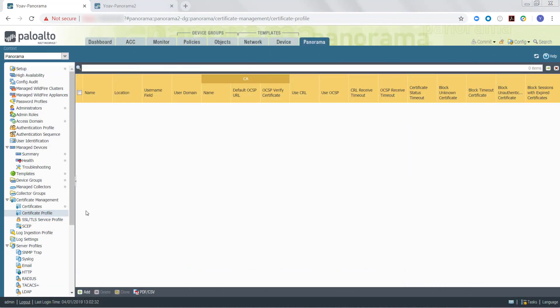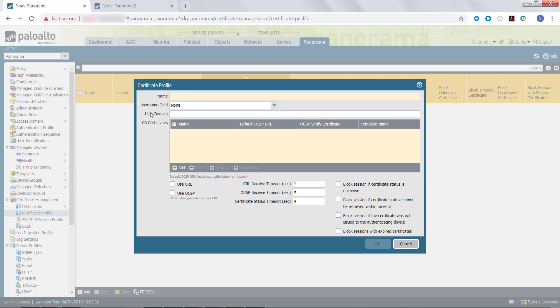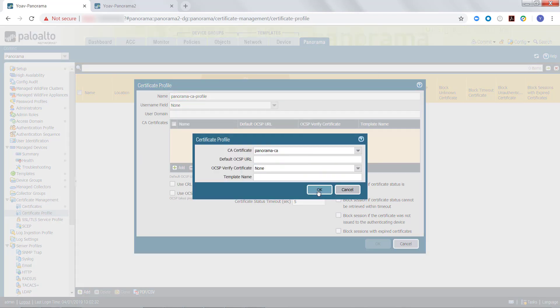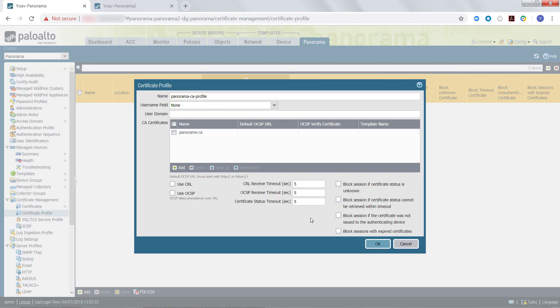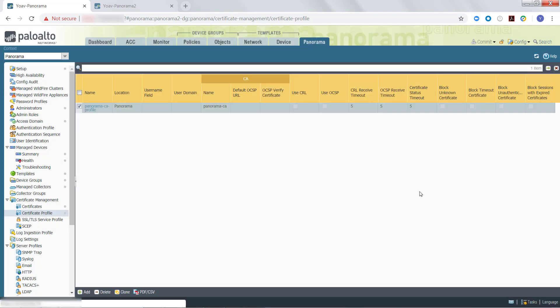Once you have generated the Certificate Authority, as well as generated and exported the unique Panorama node certificates, we can go ahead and create the Certificate Profile on the Panorama Controller. To do this, select the Certificate Profile under the Certificate Management section, and then add a new profile. Here, you will need to enter a profile name and select the Certificate Authority you generated. Once you have finished configuring the Certificate Profile, click OK, and commit to Panorama.